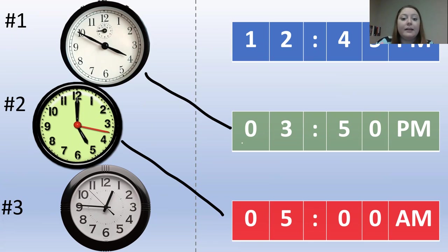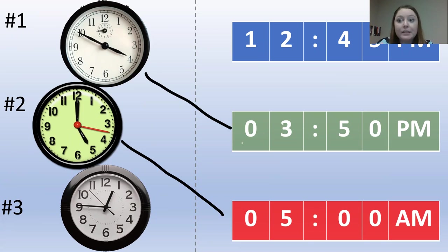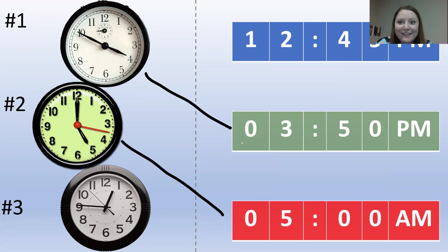That means it is 12:45. Do we have a digital clock that reads 12:45? Yes, we do. Let's draw a line.